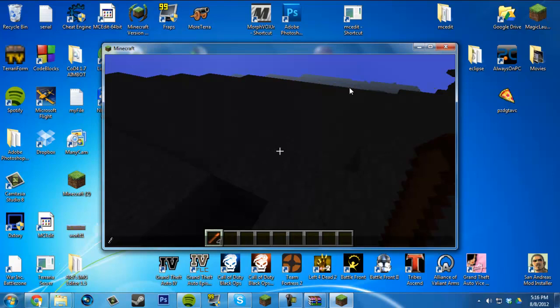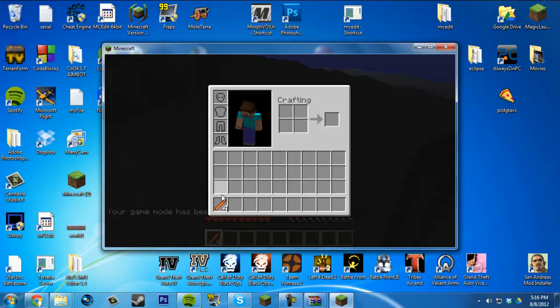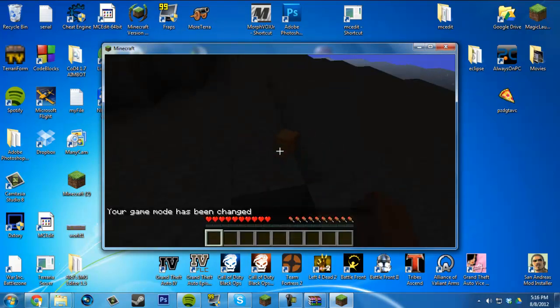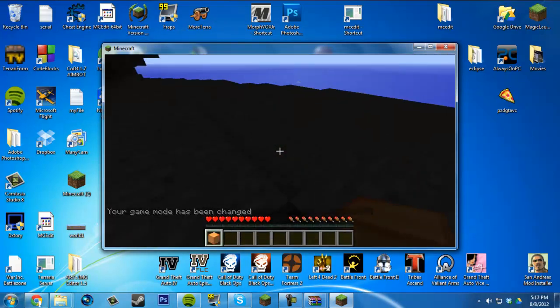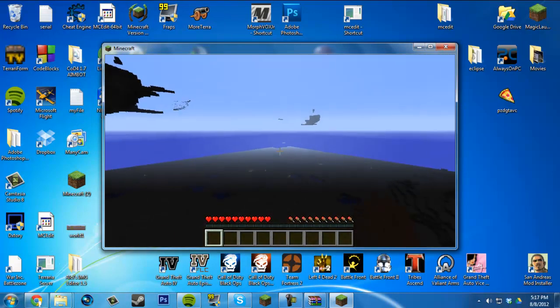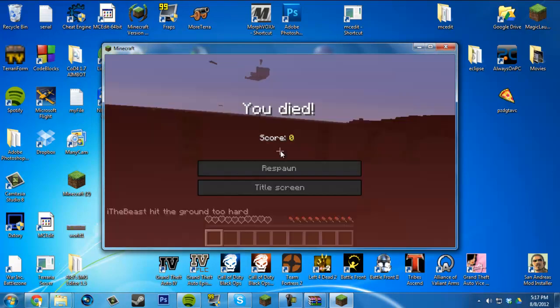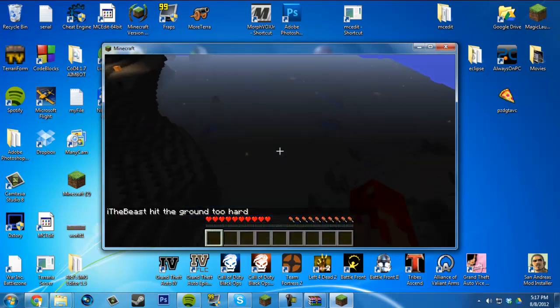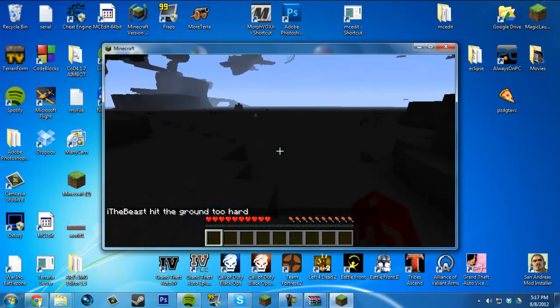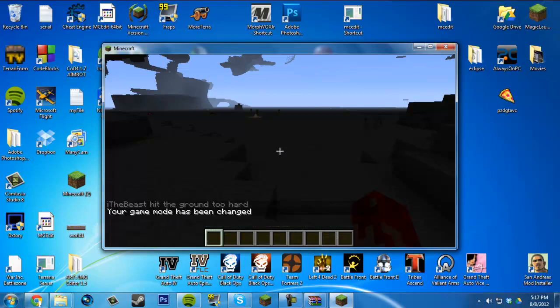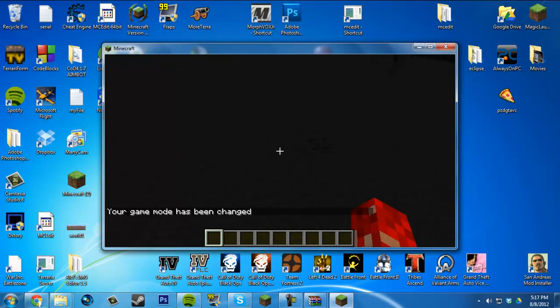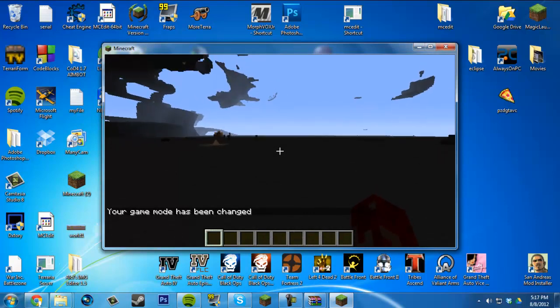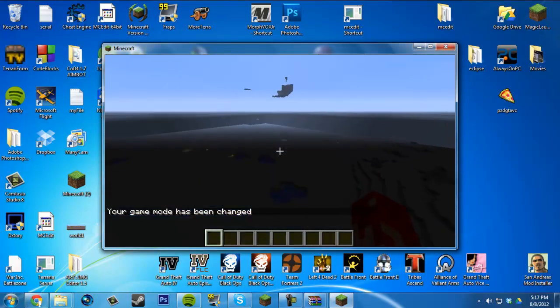Then you get the Shard Lantern, which is pretty cool. This mod's probably going to get a lot bigger as it goes on. This is going to be really hard to fight. It's all underground, completely. The world is all underground. It's pretty cool. Hopefully this worked for you.